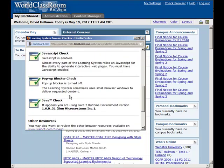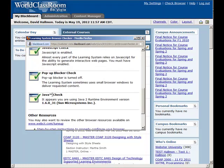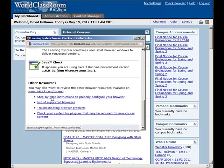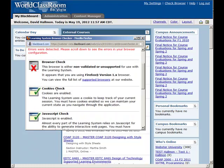But if you had red X's here, it would give you information on how you can update your browser to make sure you'll have the best experience. The main one to look at these days is Java down here at the bottom. If you don't have Java enabled or if you haven't updated your Java, sometimes videos won't work. Sometimes you won't be able to submit files or attach files to an assignment or discussion area. So make sure that your Java at least has that green check.